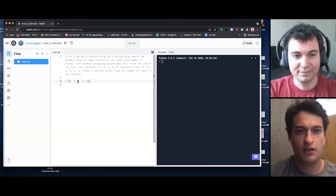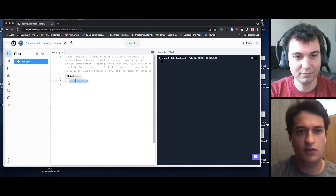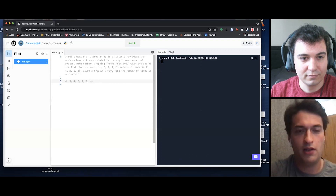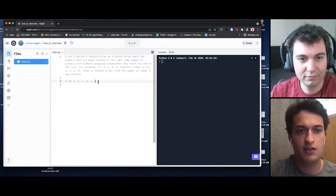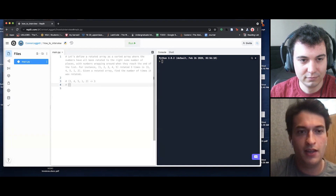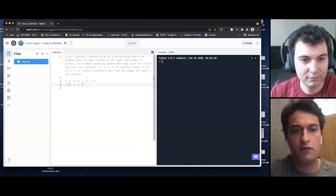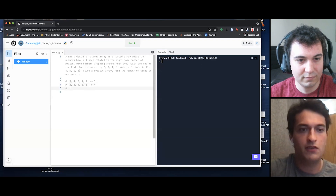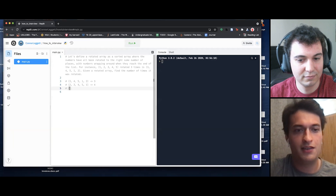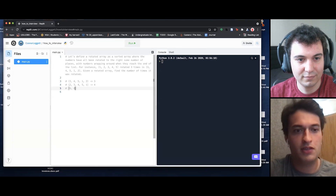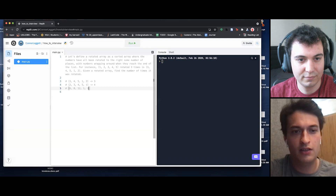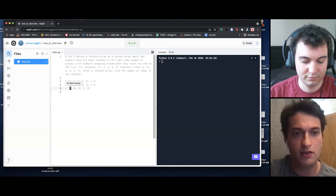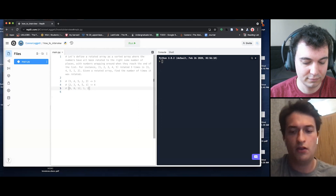Let me look at a couple of examples to see if I can spot a pattern. When we get this first example we want it to map to three, because we rotated it three times. If I rotate it one more time it would look like 2, 3, 4, 5, 1 — rotated four times. And with different numbers, something like 6, 8, 12, 1, 3 would also have been rotated three times, so that should also return three.